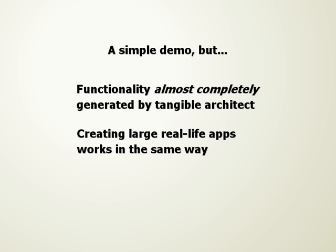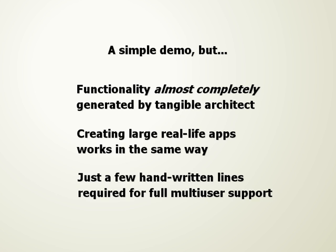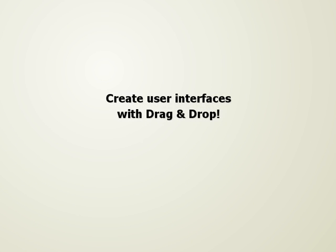What works for this little sample application also works for large real-life applications. And finally, enabling applications to work perfectly in a multi-user environment requires only a few lines of additional code.